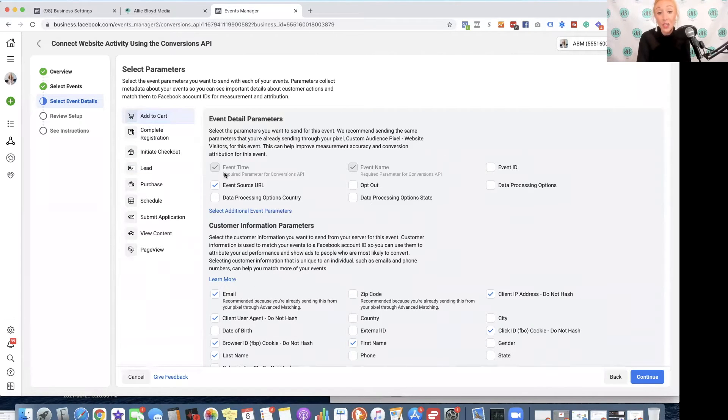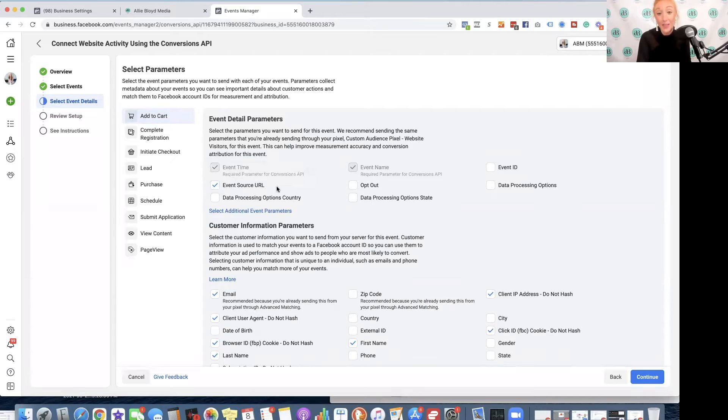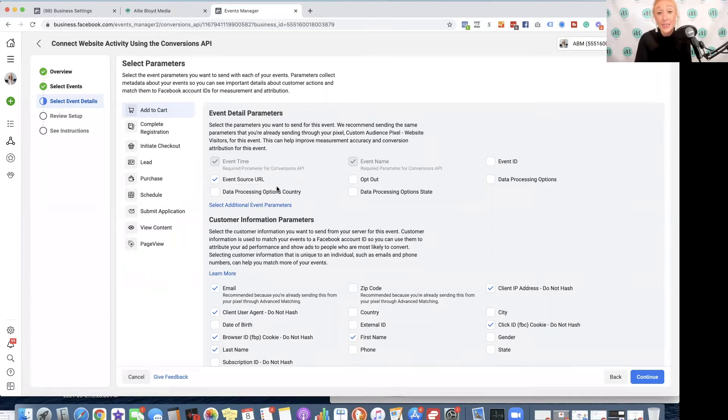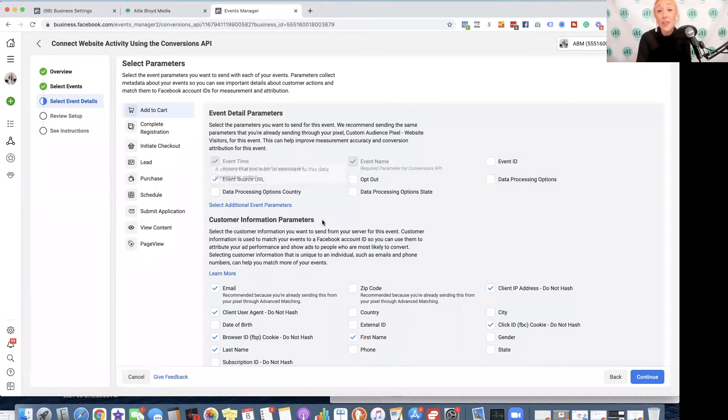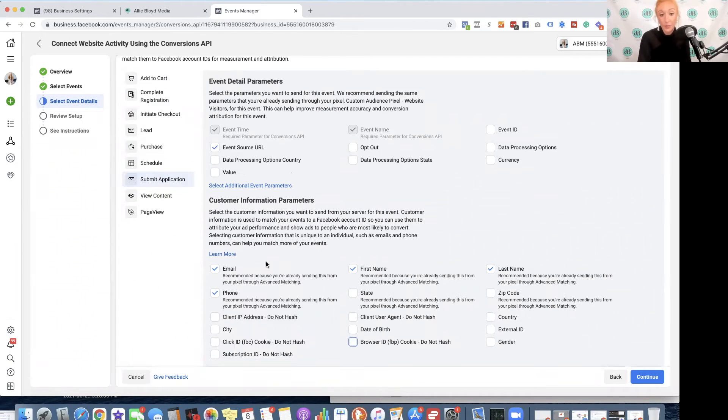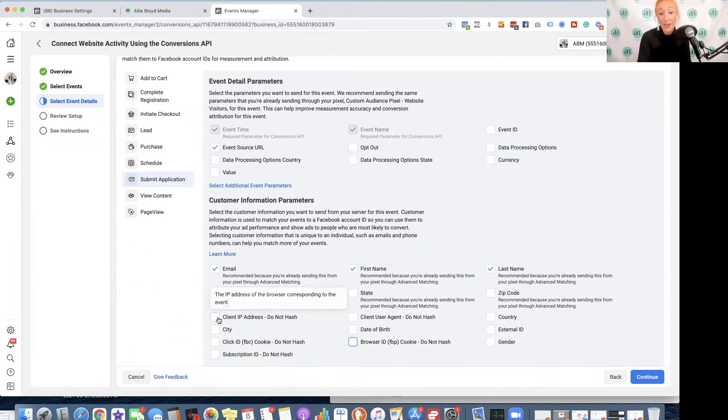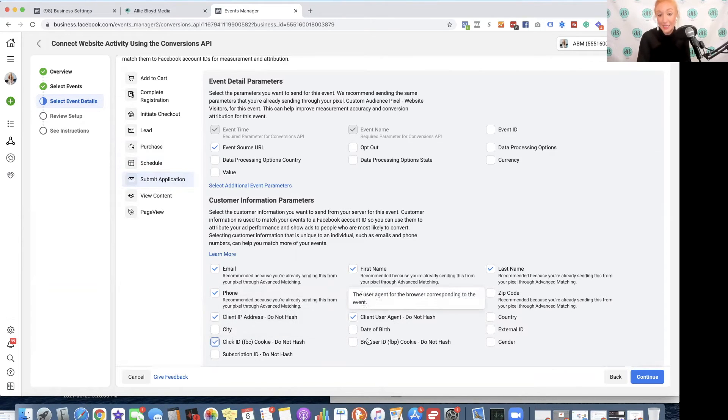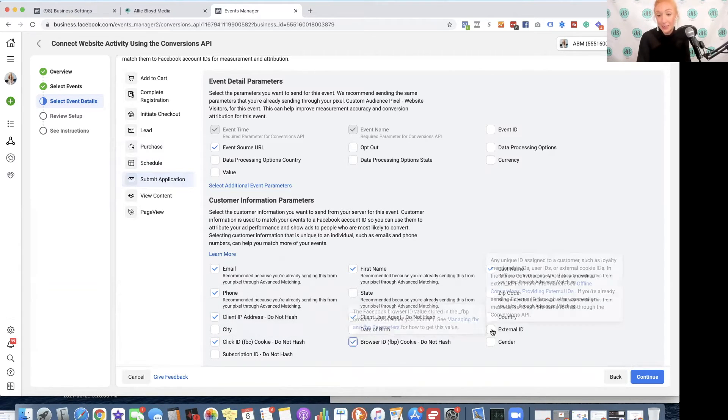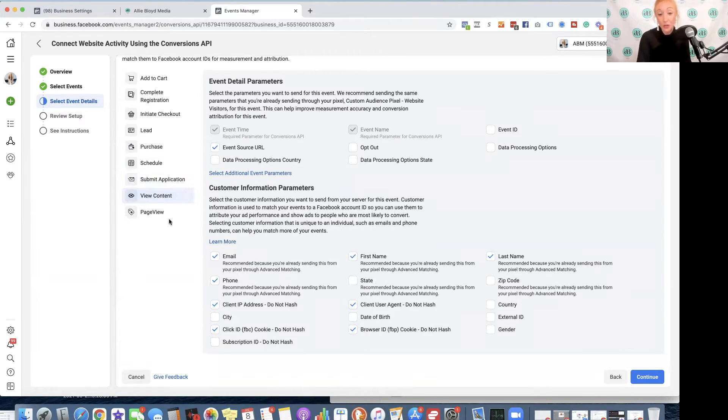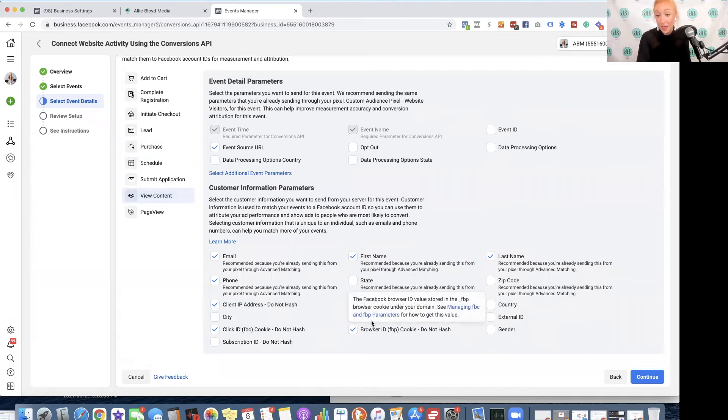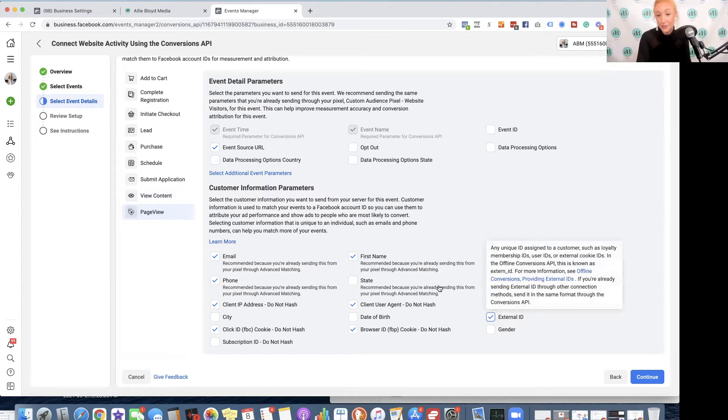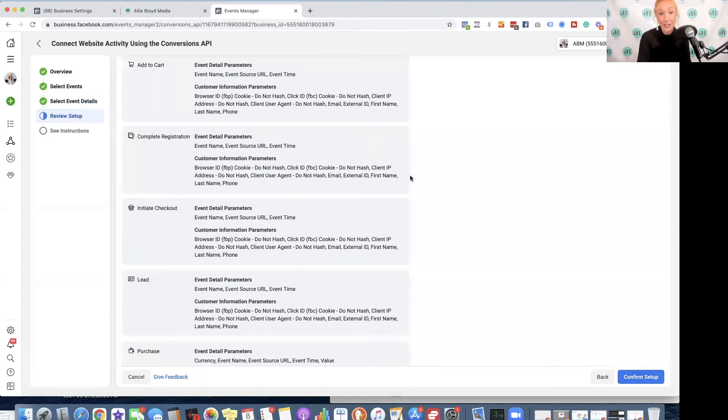The first thing that you want to check is make sure that that event source URL is selected. Some of these may be auto-selected on your screen, and some of them may not be. So you either confirm they're already checked off, or you're going to check them off yourself. So I'm going to click on the client IP address, the click ID, browser ID, external ID, and everything else looks good. So when you feel confident that everything that you need checked off has been checked off, and each event has been selected, we are then going to hit Continue.